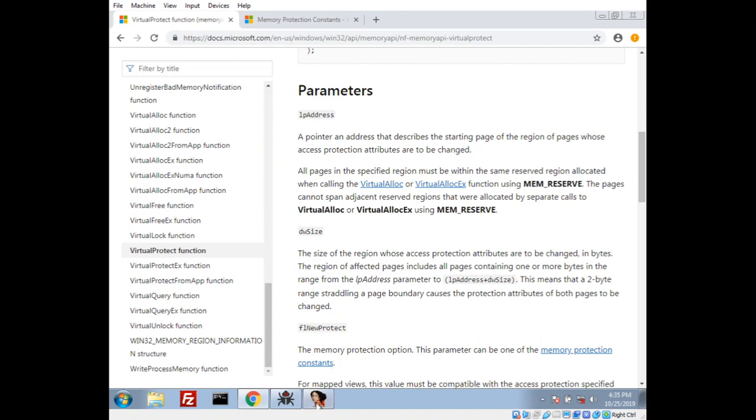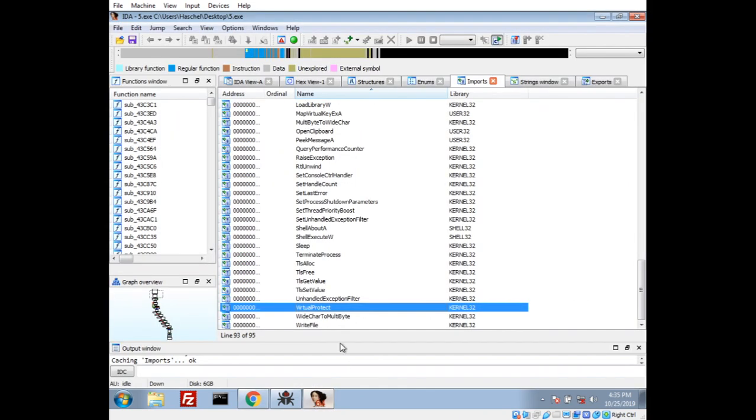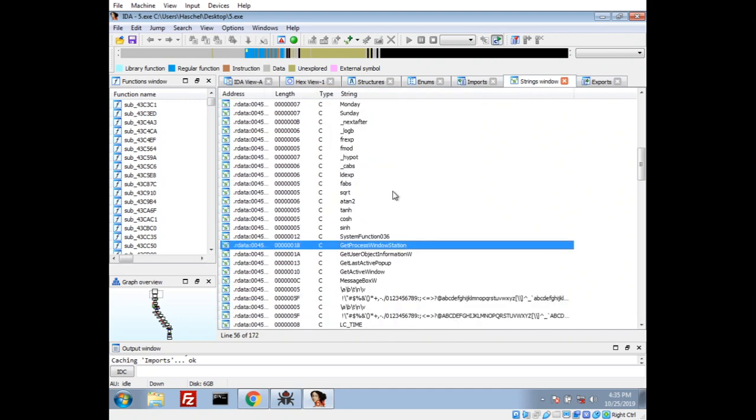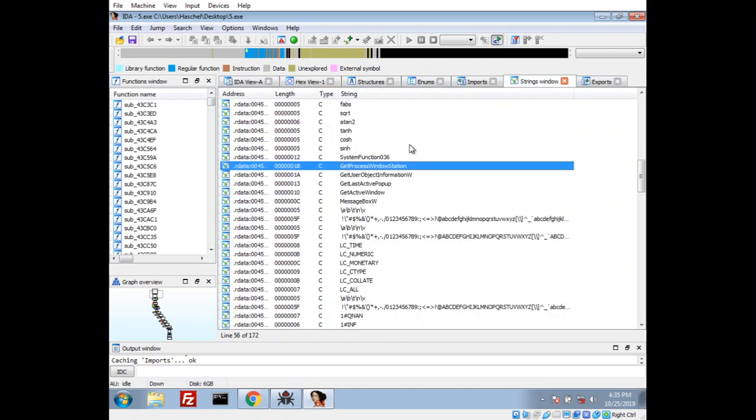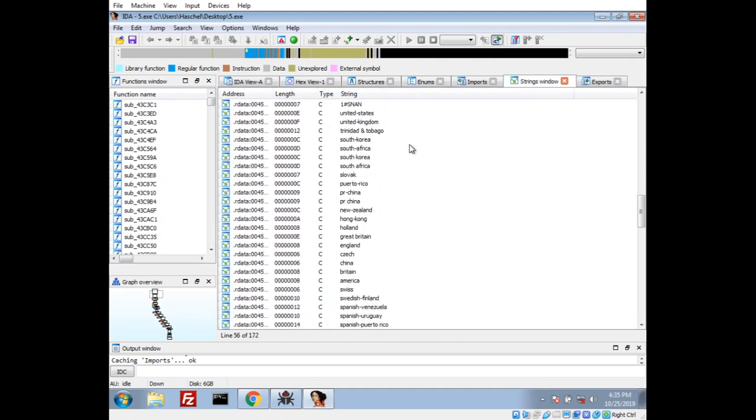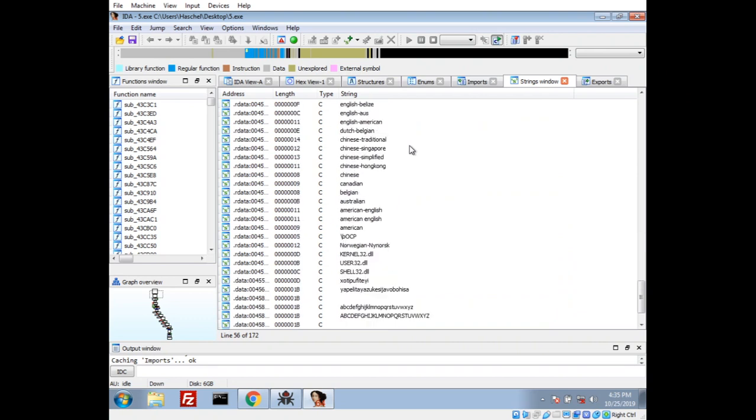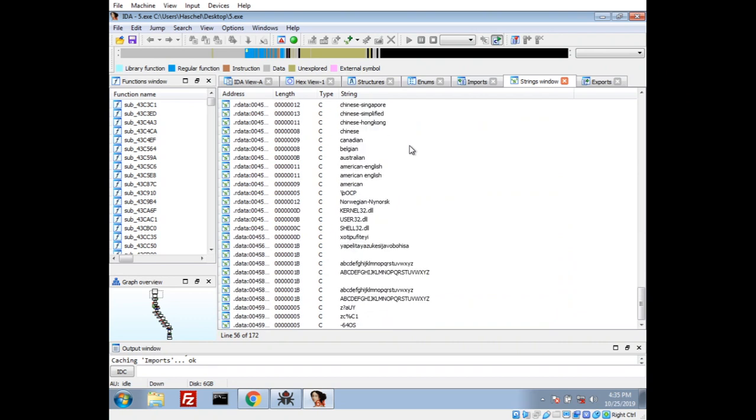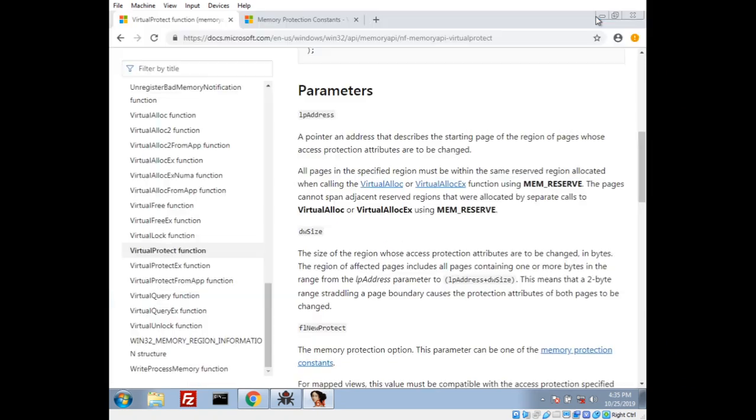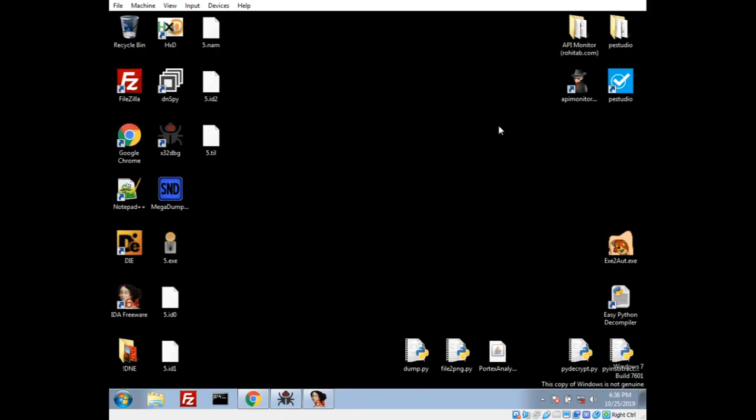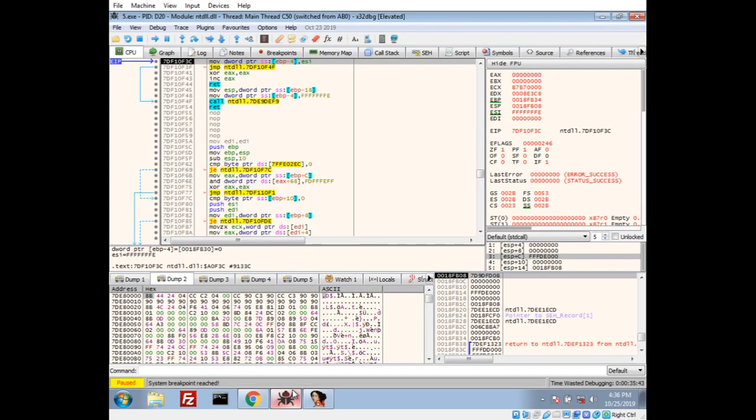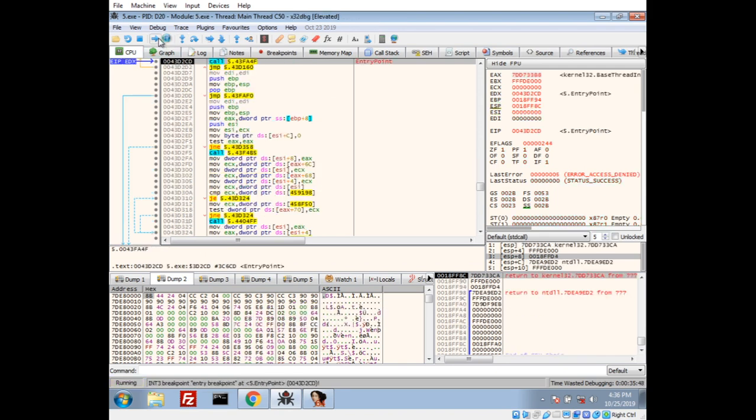But the weird thing is we're not seeing virtual alloc here. So, that must mean it is dynamically called somehow. Even if we look in the strings here, I'm not seeing any in the strings. So, they have that kind of obfuscated somehow. So, let's go ahead and take this into a debugger. I'm going to use x64dbg. And, let's go ahead and start to the entry point.